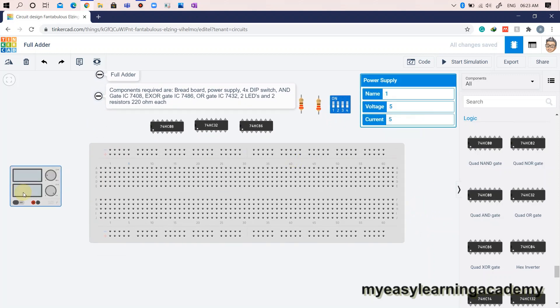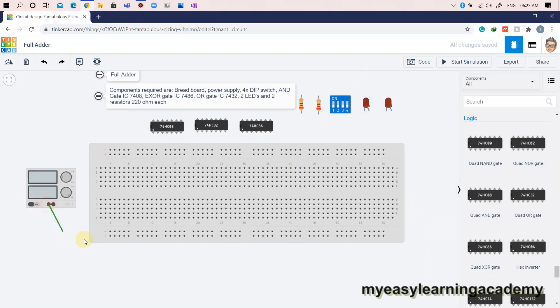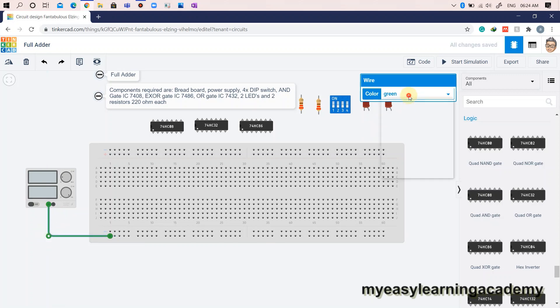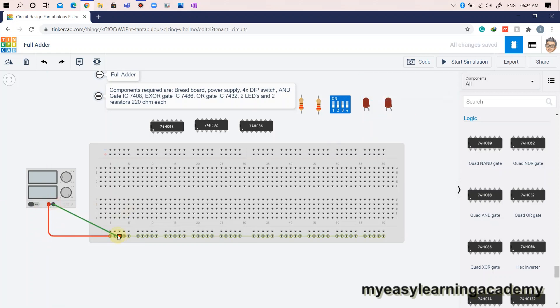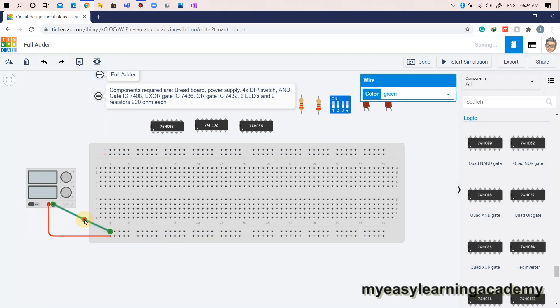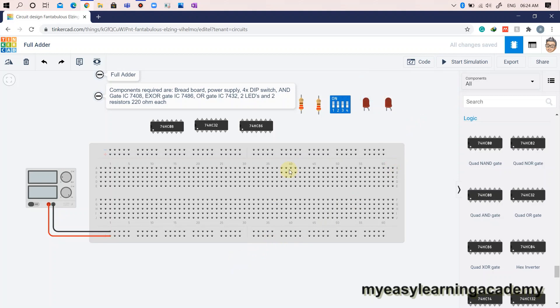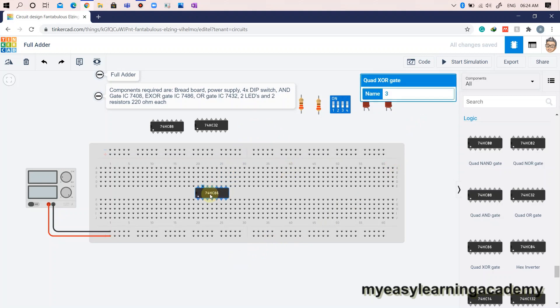Let us connect the power supply to power rails on the breadboard. Mount the IC chips on the breadboard. Connect the power pins VCC and ground of each IC to the power rails on the breadboard.